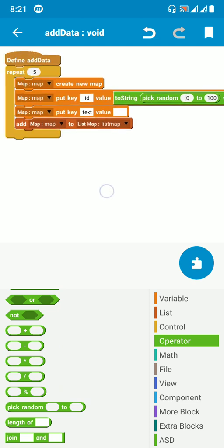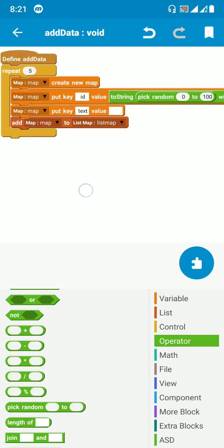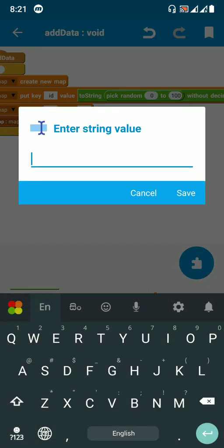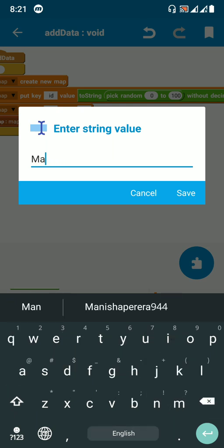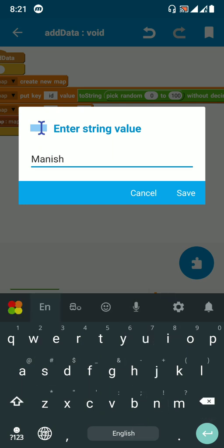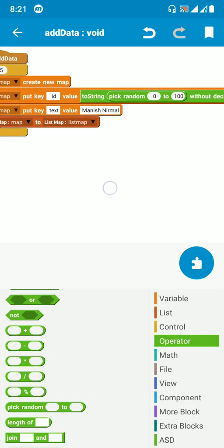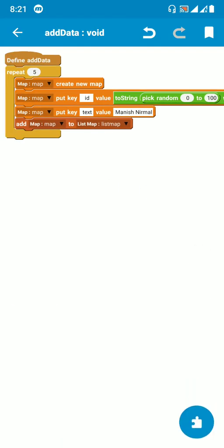For the text key, you can put anything — for example, I'll put my name. That's it for the 'add data' more block, which adds the data to the list map.